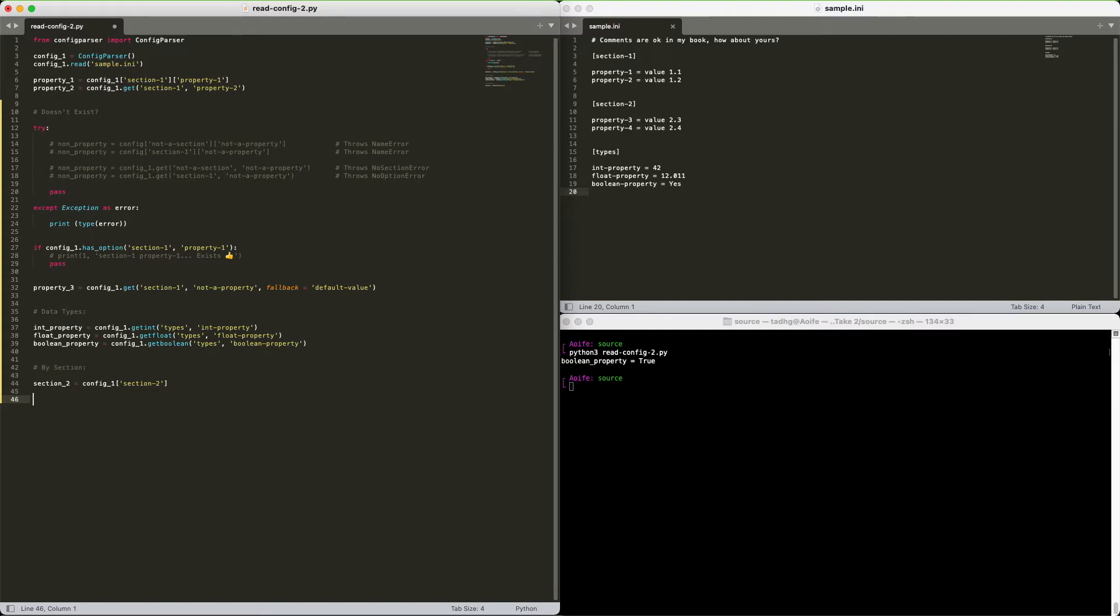To read the property values, we again have two approaches. The dictionary method, and the get method.